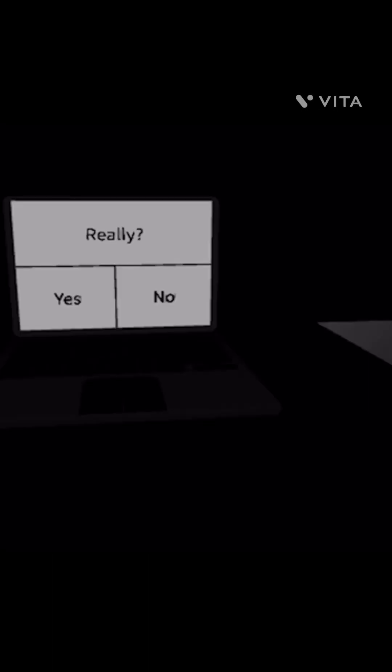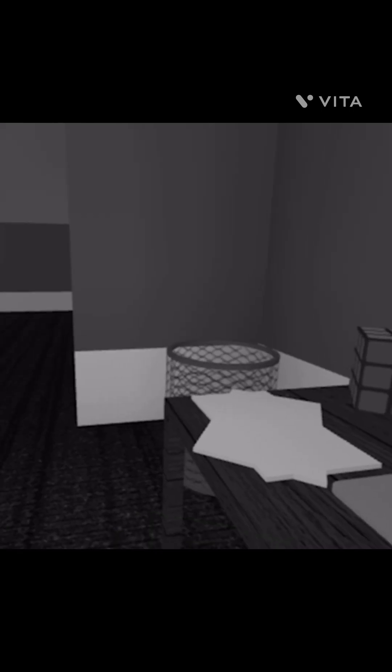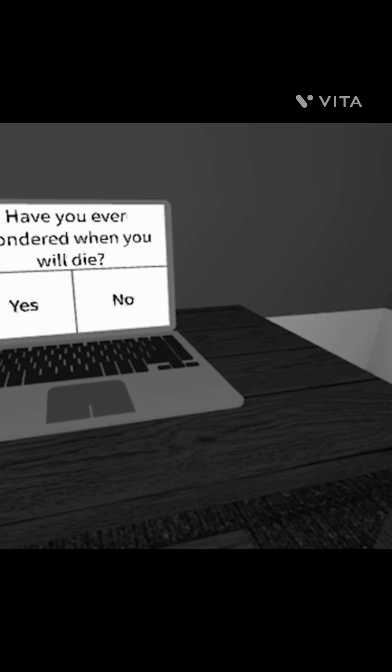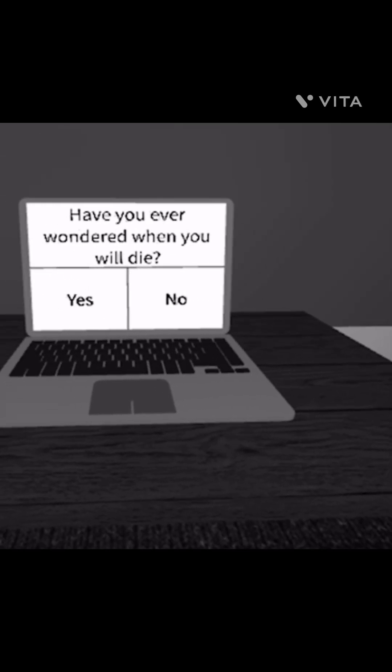Oh whoa, whoa, okay what was that? And the door just opened. No... dot dot dot. What was that? Have you ever wondered when you will die? Okay what is with these questions? No.